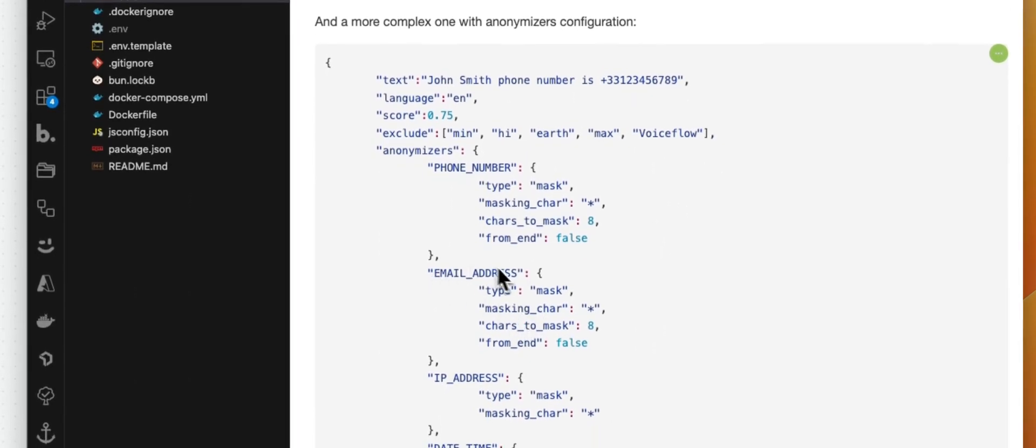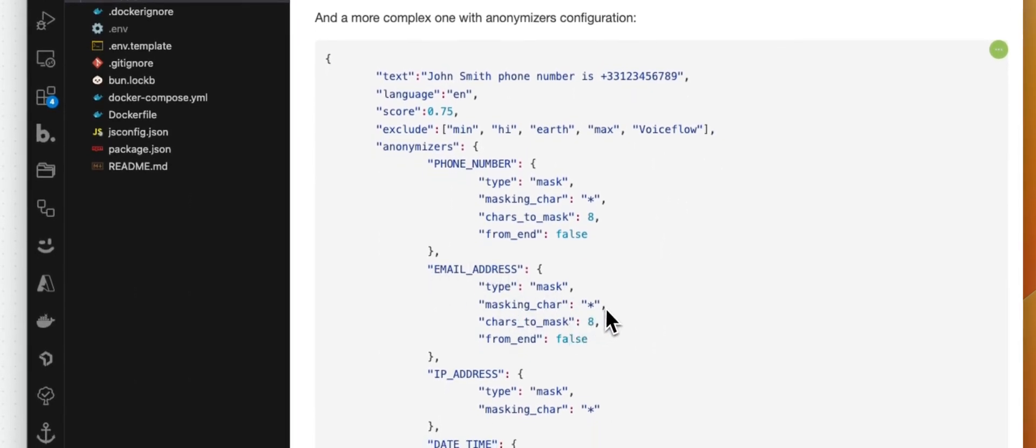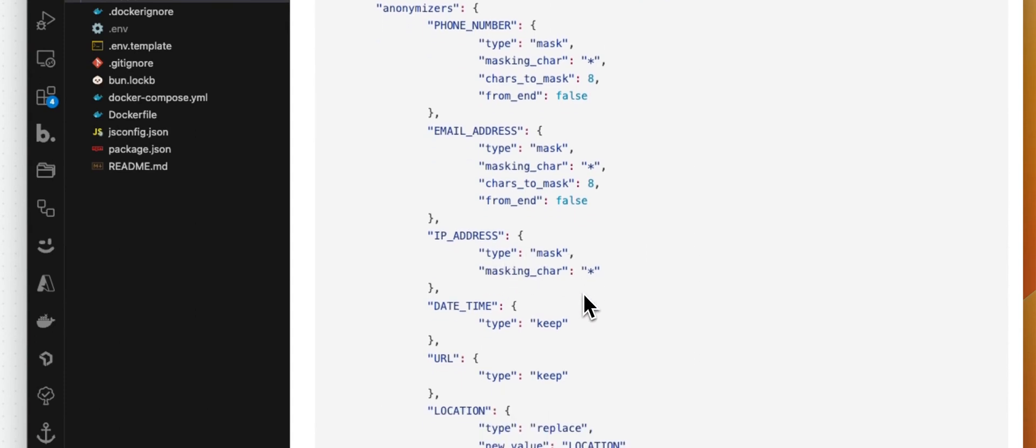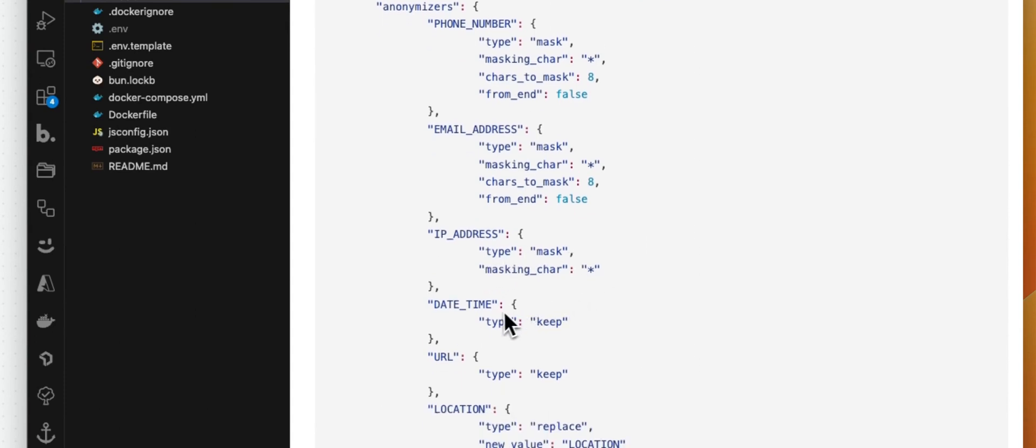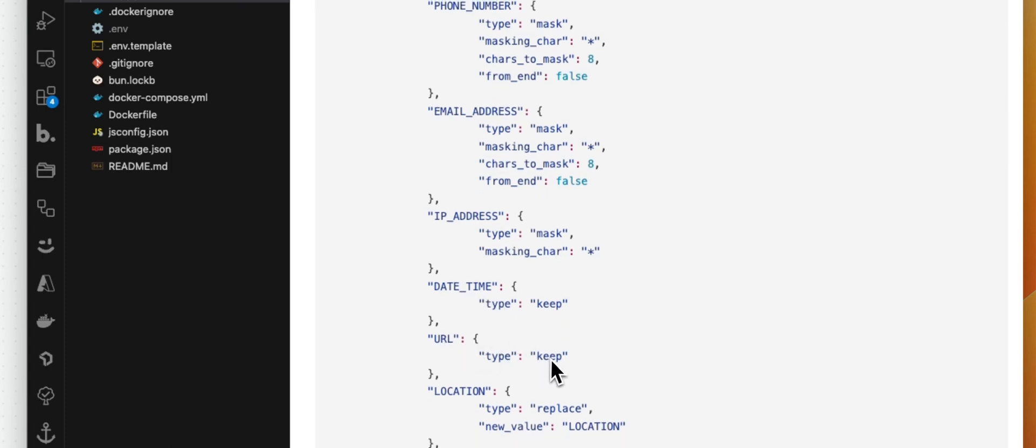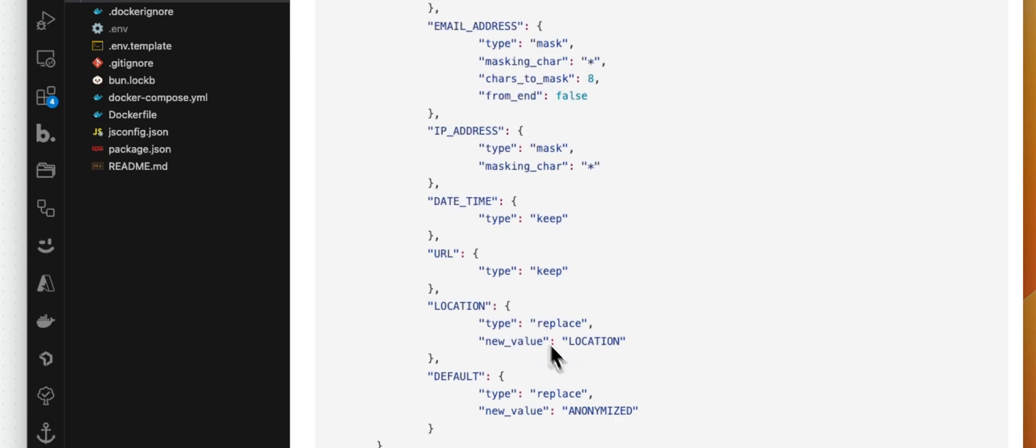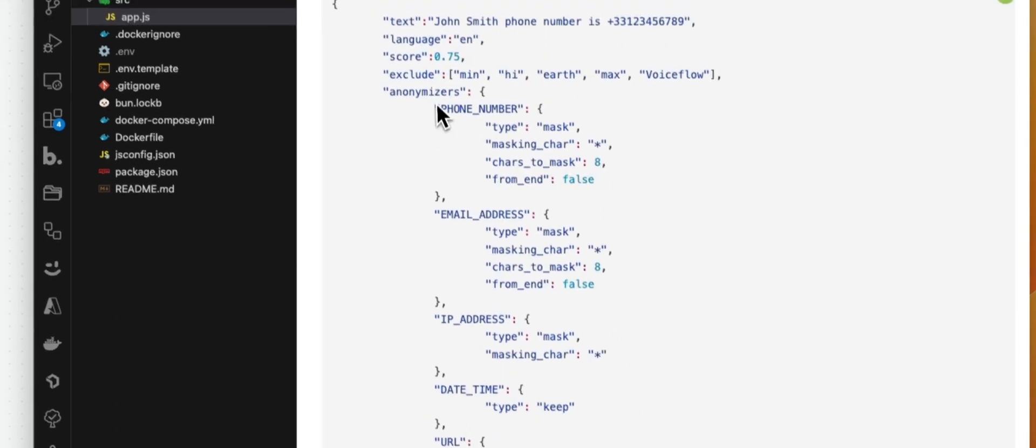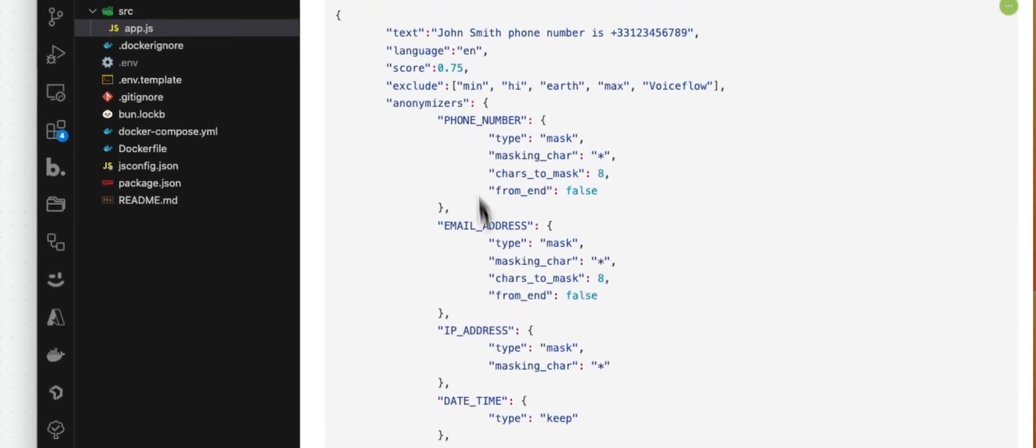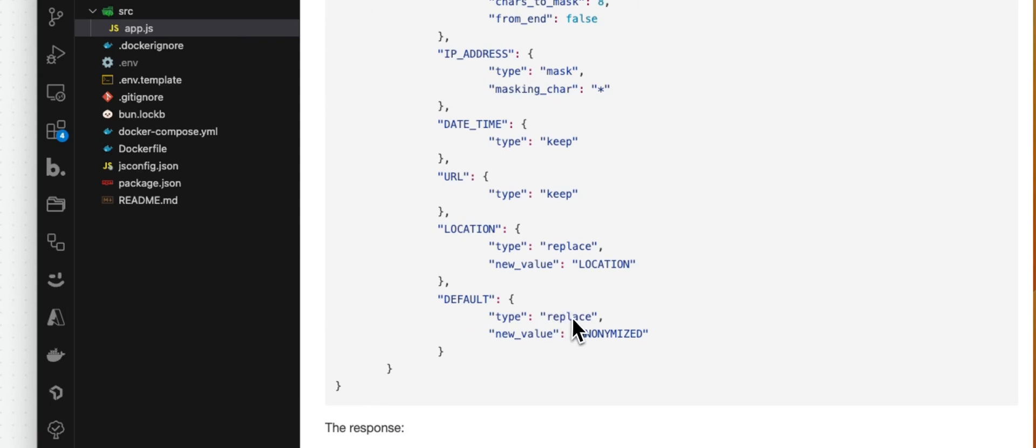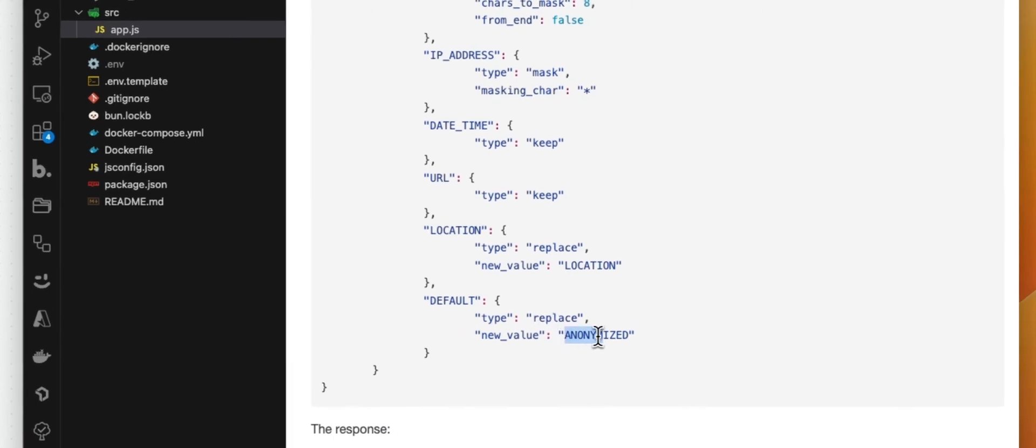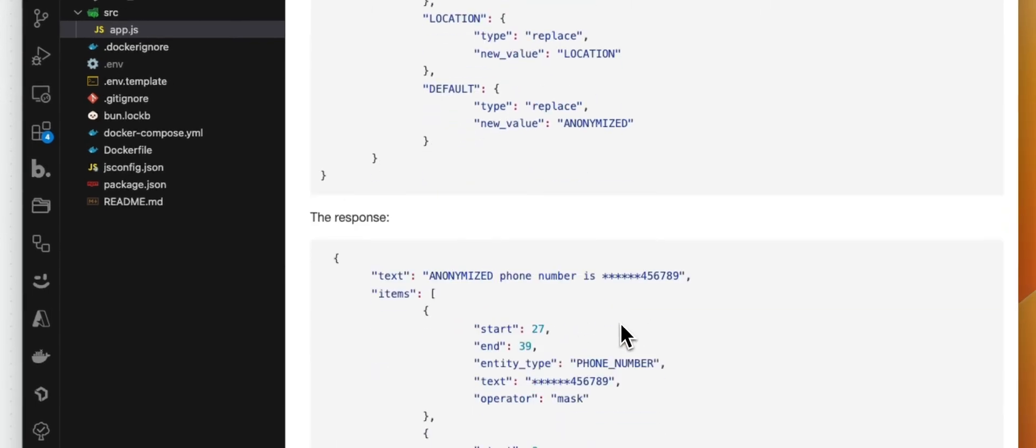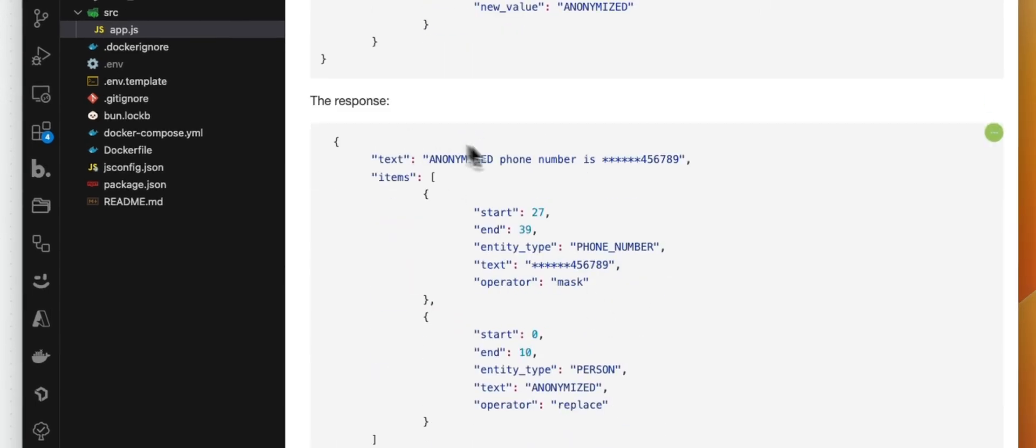Email address, same thing here. IP, that's a mask as well, but we are going to mask everything. Date and time, we choose to keep this, same for the URL. We don't want to hide or anonymize that. Location, we are going to replace this with location. And default - so everything else that is not part of those anonymizer settings will be replaced with the word anonymized. And here's the response.